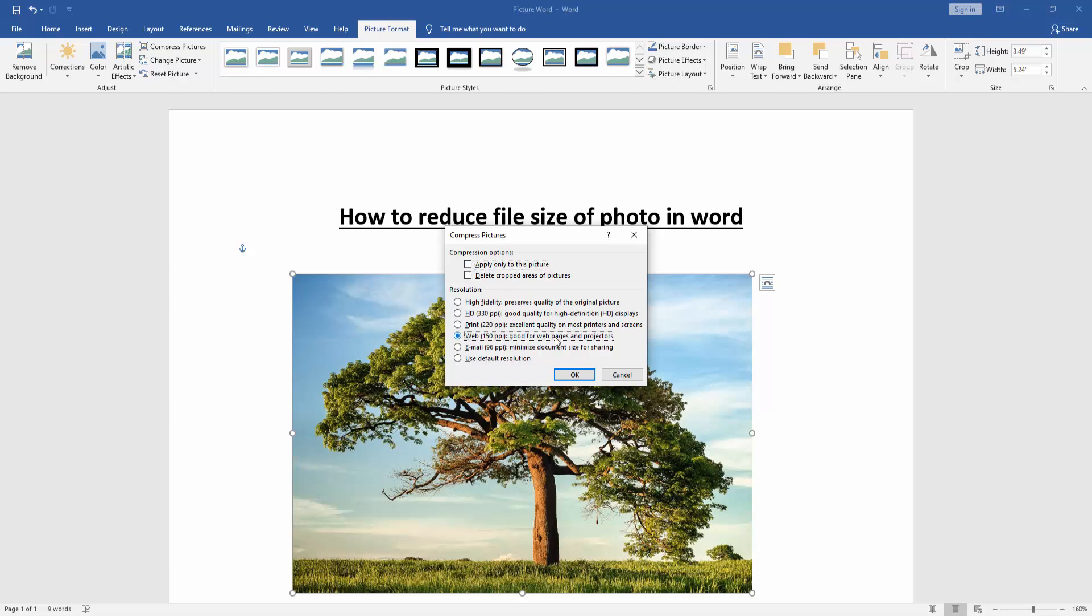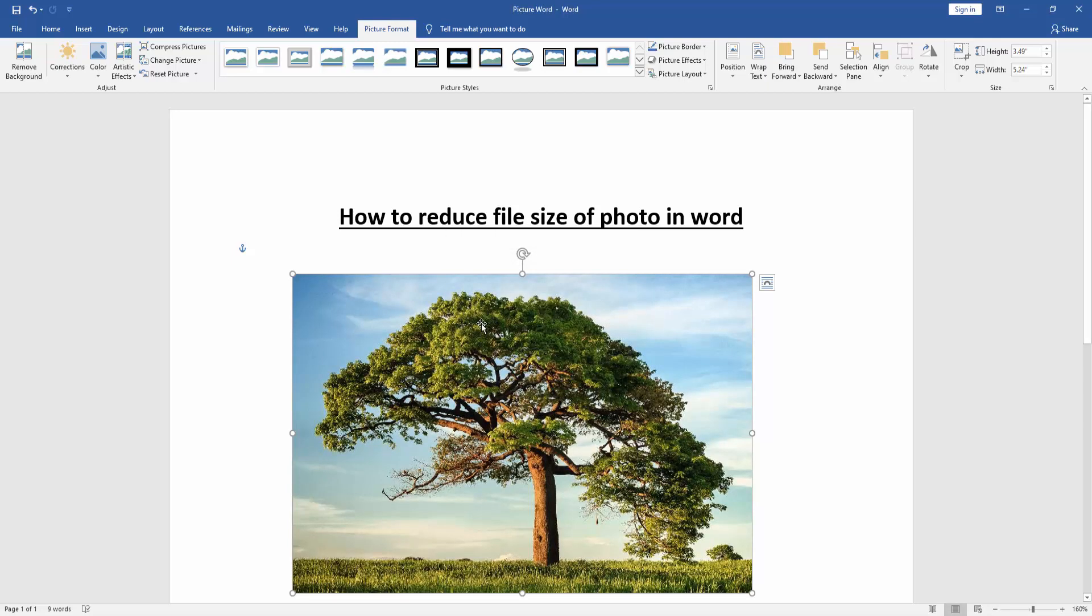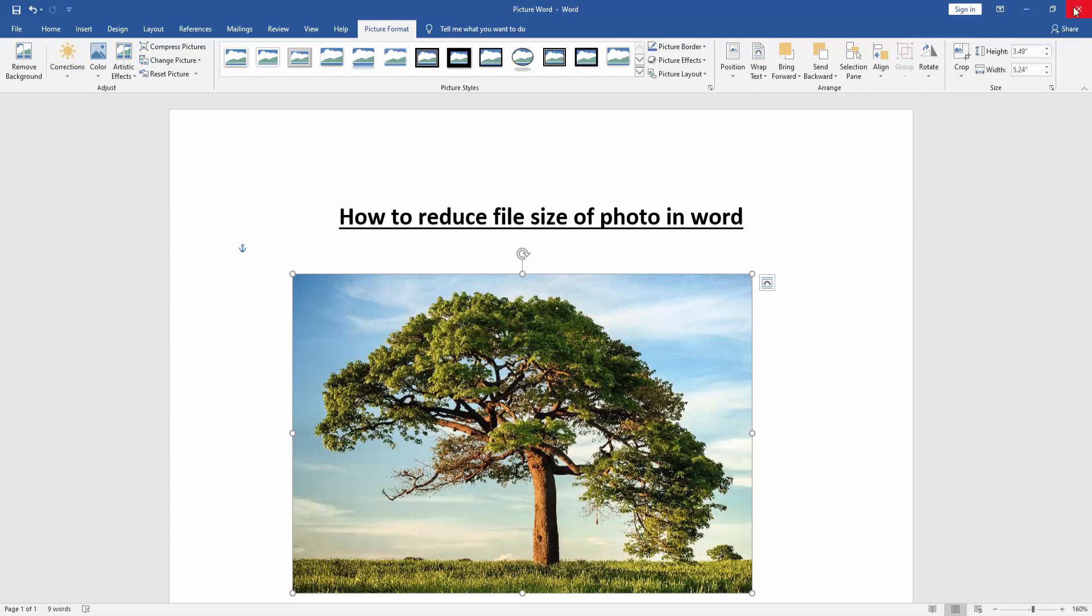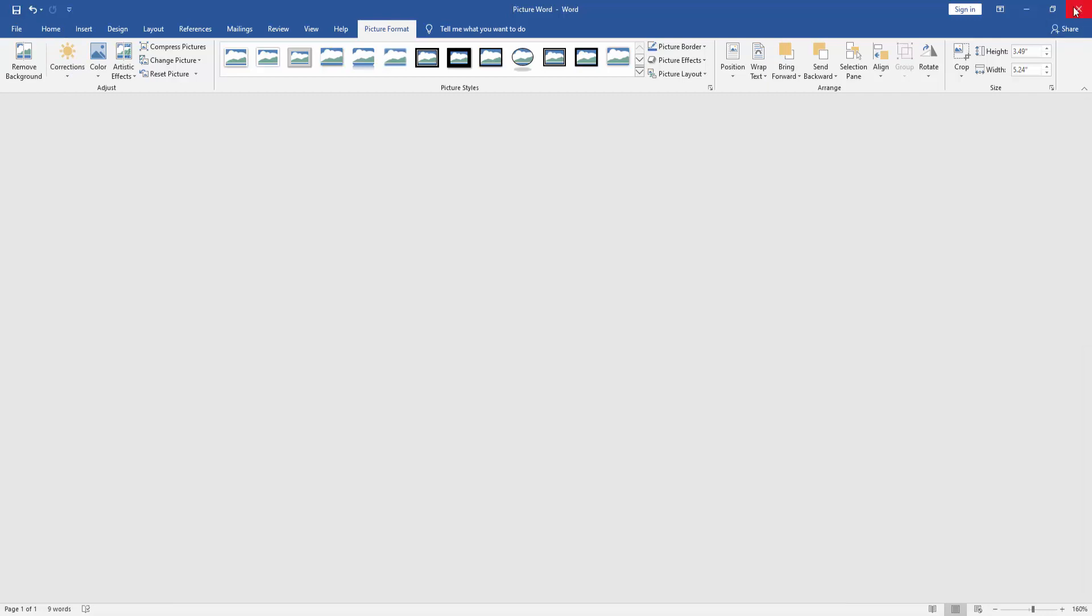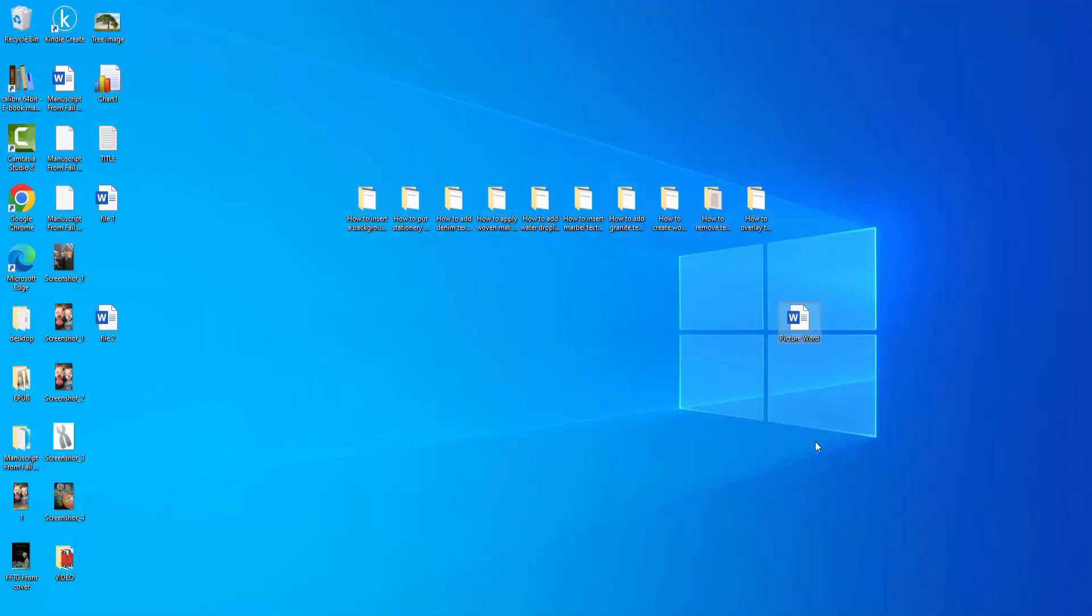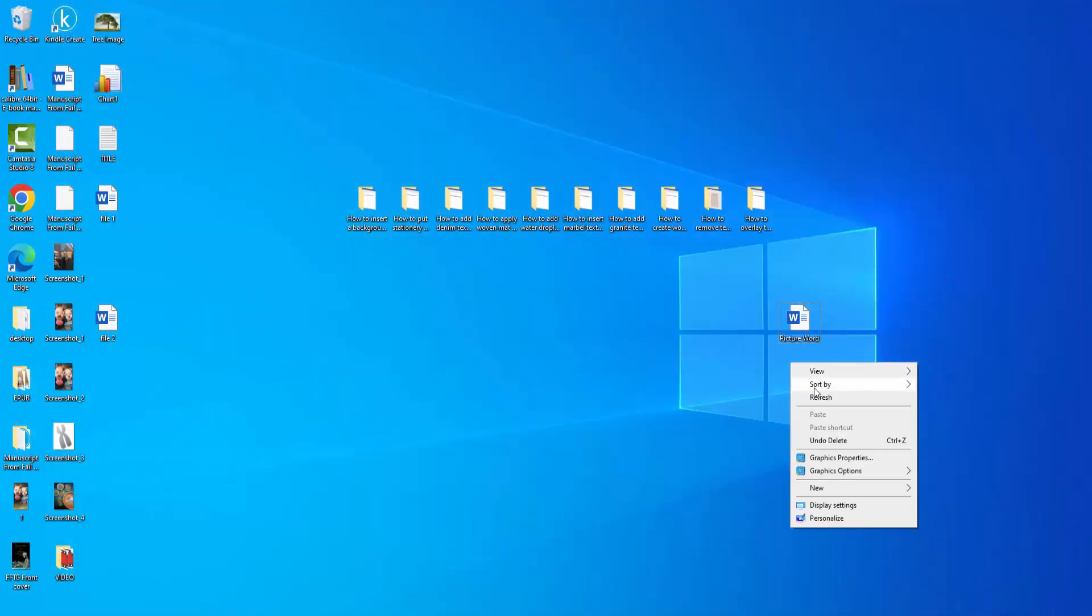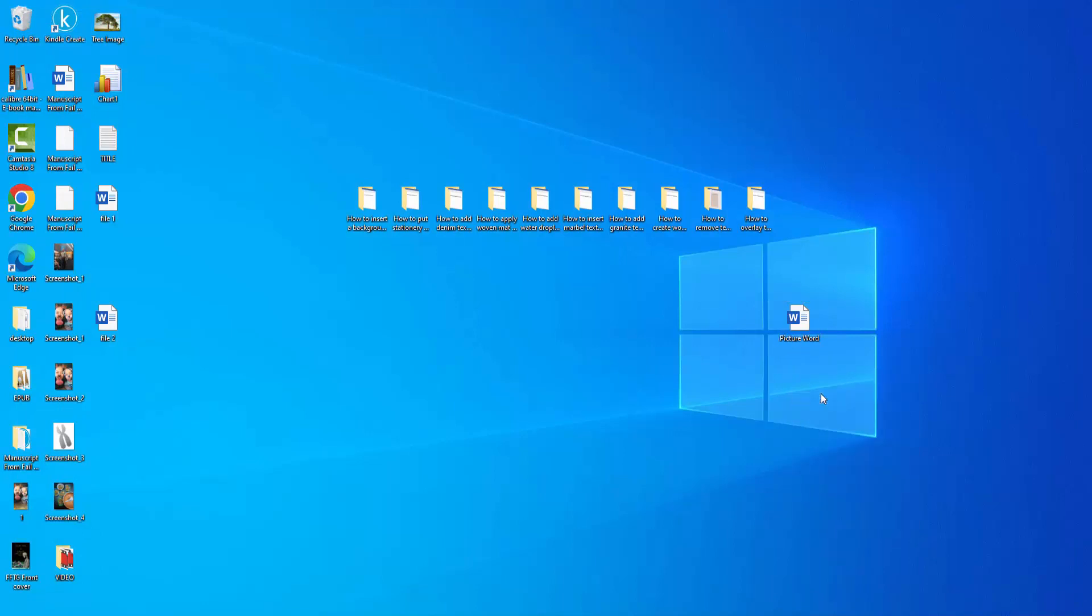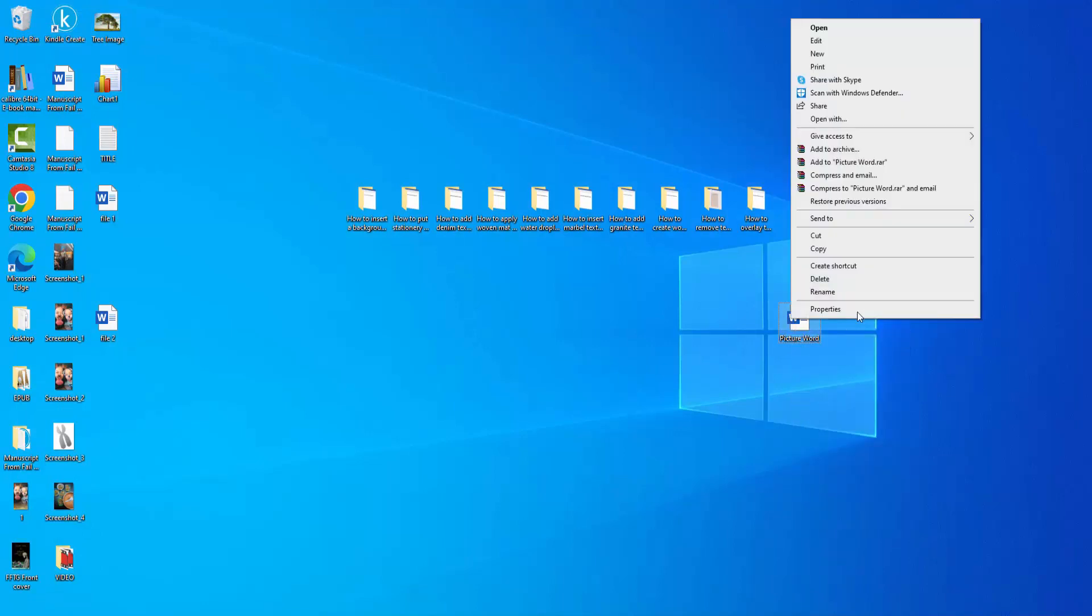Then click OK, then click the save update. Then close the document and go back to the file location and click right button on our mouse and go to the properties.